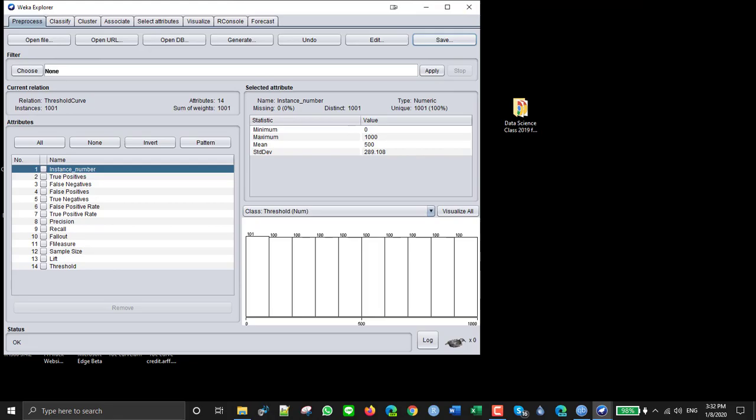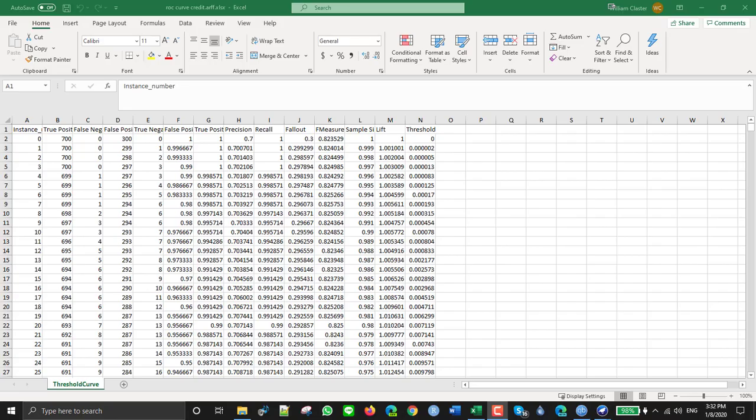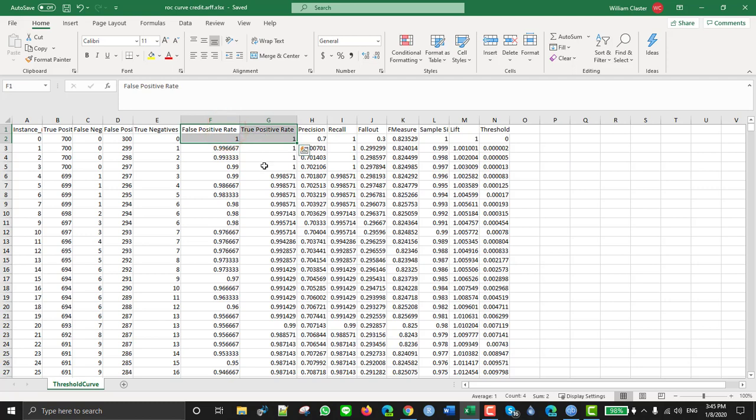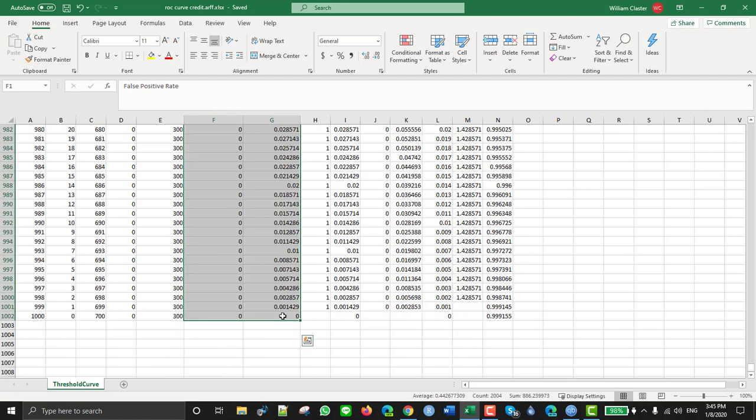The ROC uses false positive and true positive. I think it uses these. So we want the false positive and true positives, and then we proceed to graph it by inserting a graph.